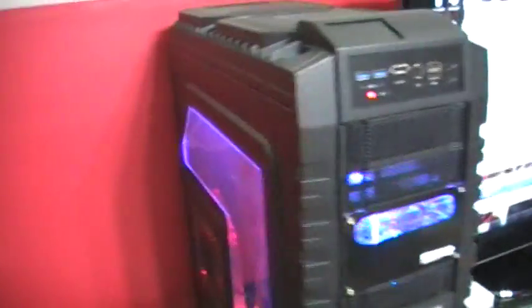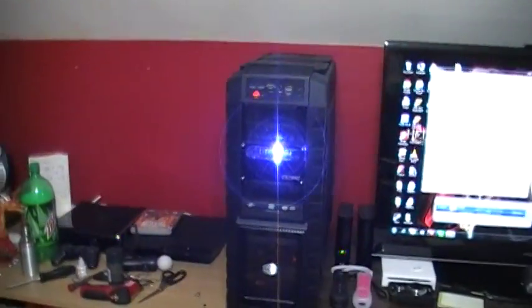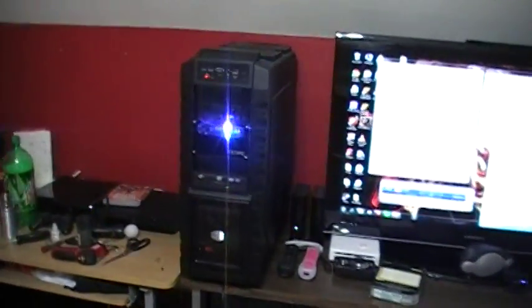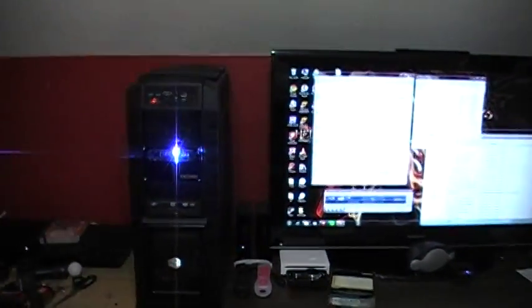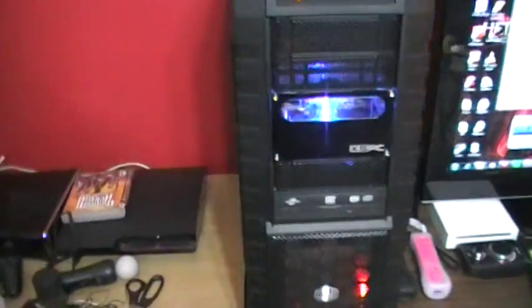It's quiet. This thing is dead silent. You're talking about a 1.6 GHz overclock. Let me turn the music down. It's pretty much dead silent.